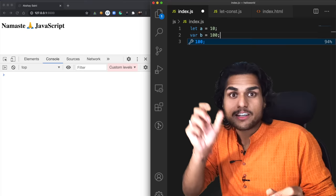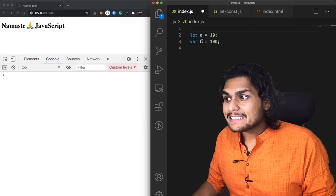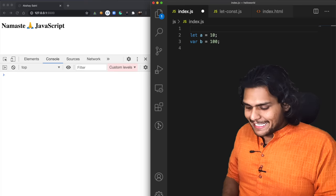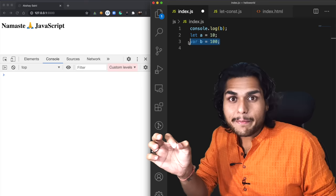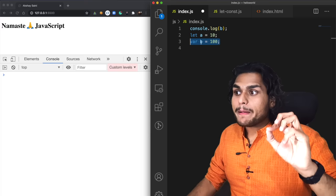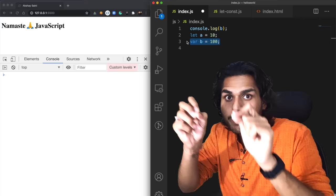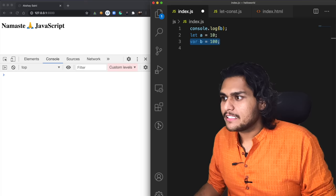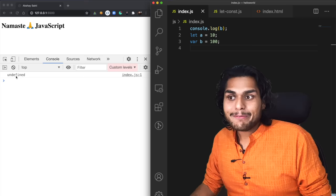Let us also take var b = 100, just for reference and comparison of let and var in case of hoisting. As we studied in the previous hoisting video, we can access b even before we have initialized it. In other languages you won't be able to do this, but in JavaScript it behaves very differently. Memory is allocated to variables and functions even before a single line of code is executed. That is why even before setting a value of 100 into b, we can access it and we don't get any error — we get a special placeholder: undefined. That is what hoisting is. Let us run this code and undefined is logged in the console.